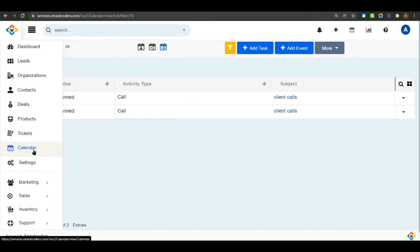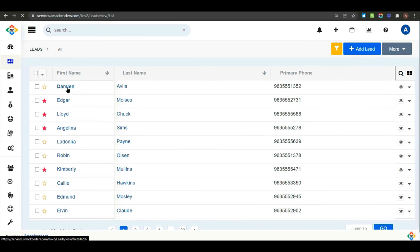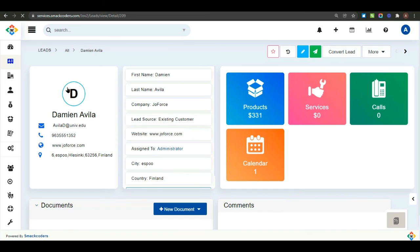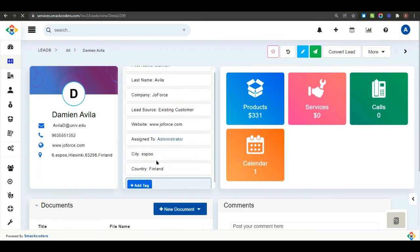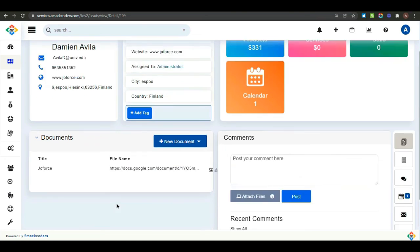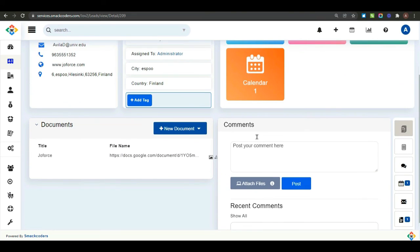This is the newly created event. Now, get back to leads. And you can see the created event here.